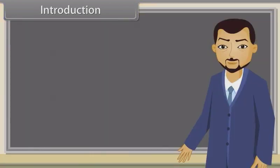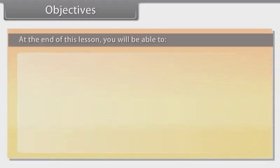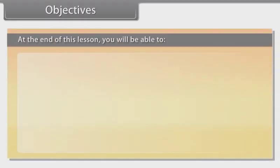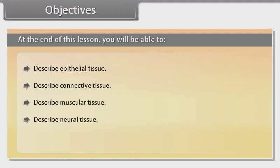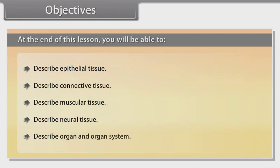Yes, Naina. In this lesson, you will learn animal tissues and the organs. Objectives: At the end of this lesson, you will be able to describe epithelial tissue, connective tissue, muscular tissue, neural tissue, and describe organ and organ system.